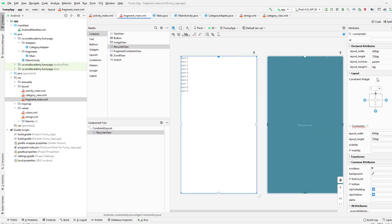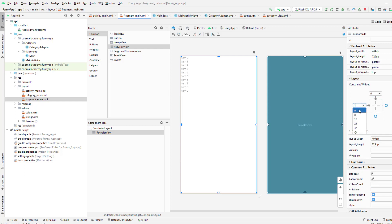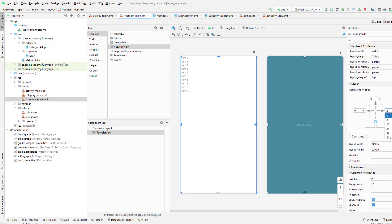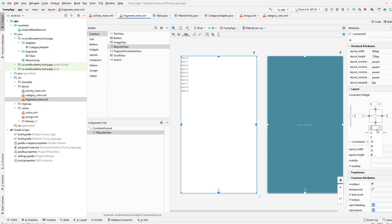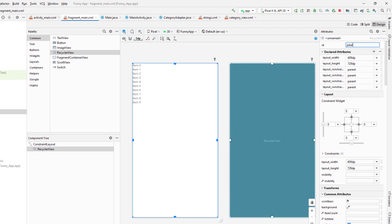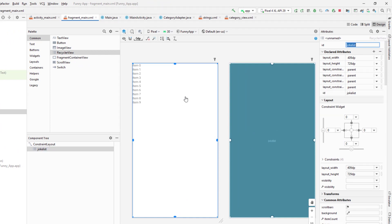This RecyclerView is also going to use the custom layout, so we need to create that as well. I'm going to give the ID for this — it's going to be a joke list. So I'm going to give the ID as joke_list here.